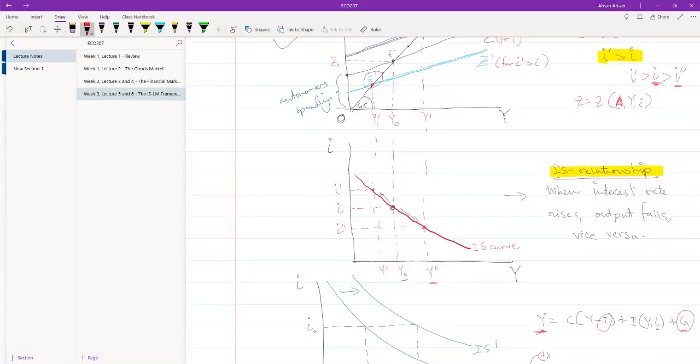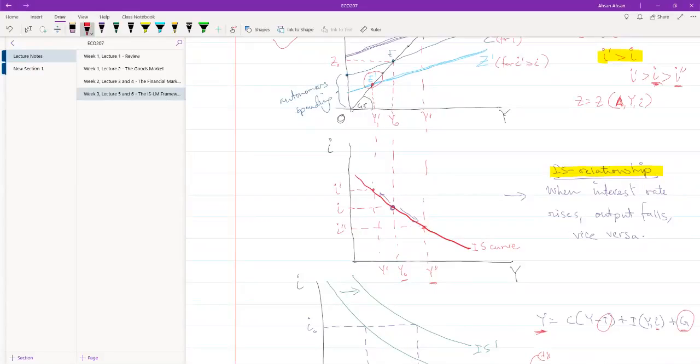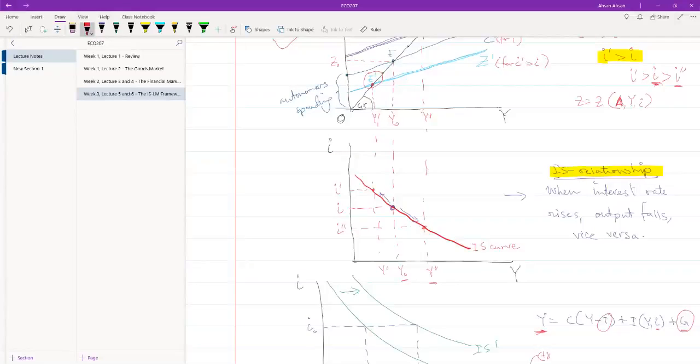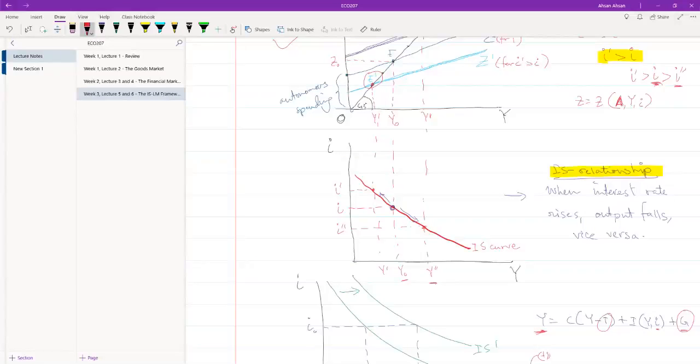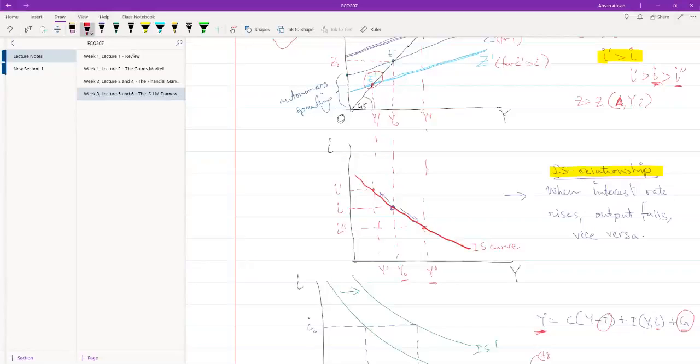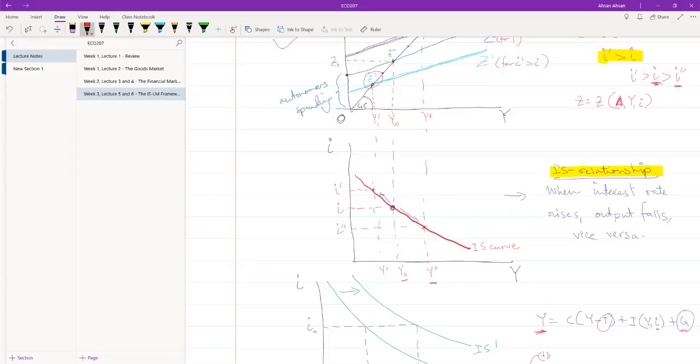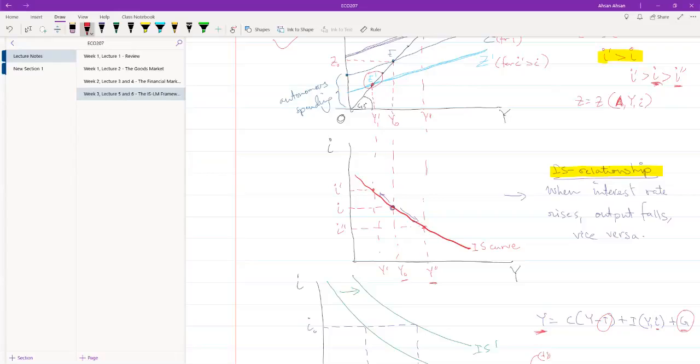And we found a downward sloping curve, which is the IS curve. That basically tells us that interest rate has an inverse relationship with output in the economy. So, whenever interest rate is high, we expect output to fall. When interest rate is high, demand will fall. As a result, output will fall and vice versa. When interest rate is low, demand will go up. As a result, output will go up.